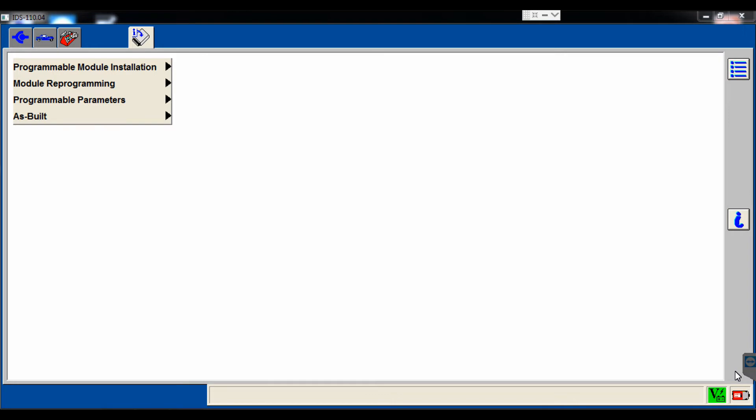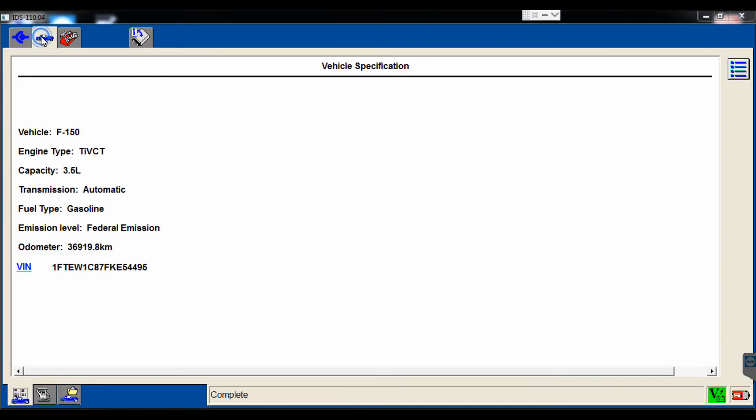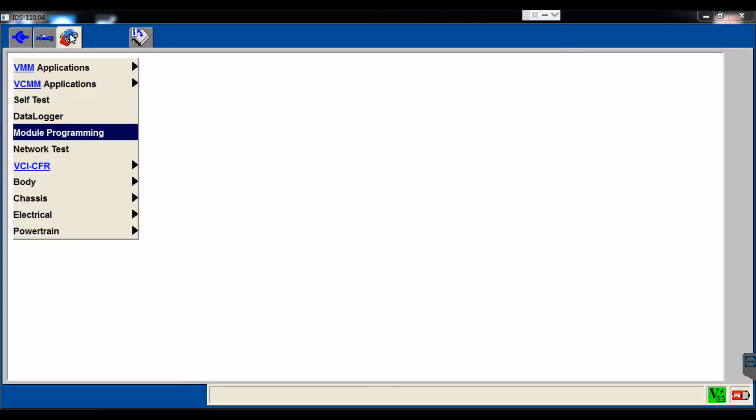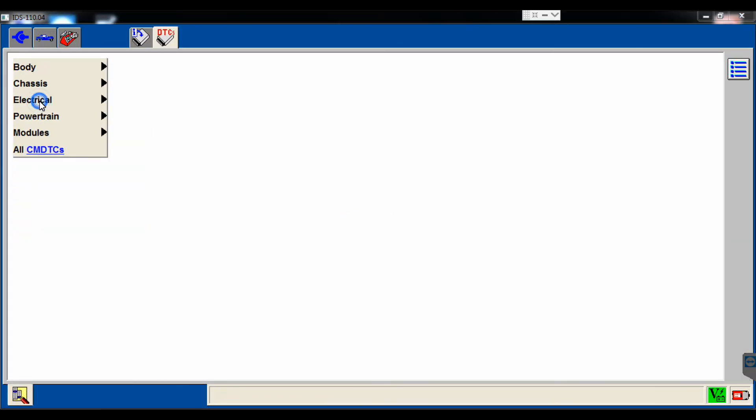Then we're going to go back up here near our option for the car, select the toolbox, and we're going to go to self-test, and then go down to continuous memory diagnostic trouble codes. We're going to select all of them.